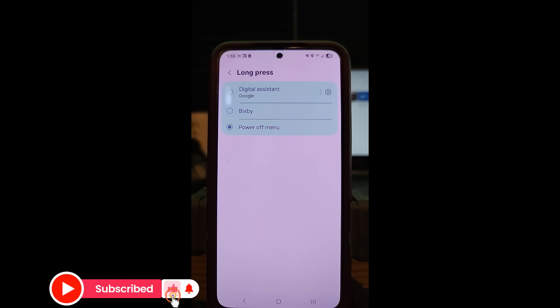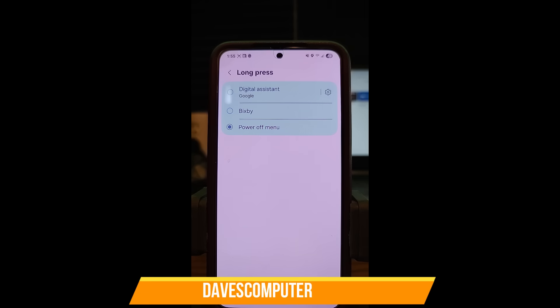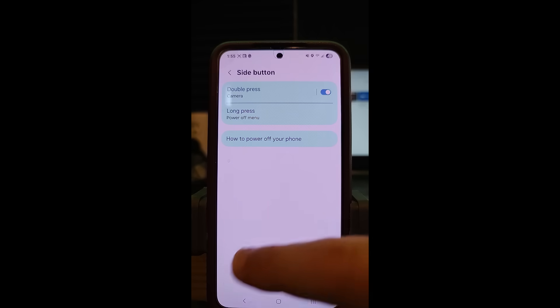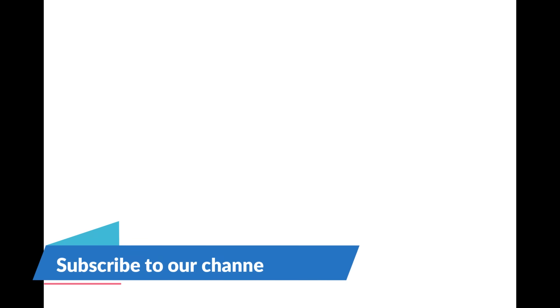That's how you change the Samsung Galaxy S22 — or other Samsung phones' — side button settings. It's very simple to do. It can be a pain when Bixby or Google Assist pops up, but now you know how to fix it. Thanks for watching everyone. Share this with your friends, hit the like and subscribe, and the notification bell. Make sure to check out davescomputertips.com — that's where all our articles are. Thanks for watching!